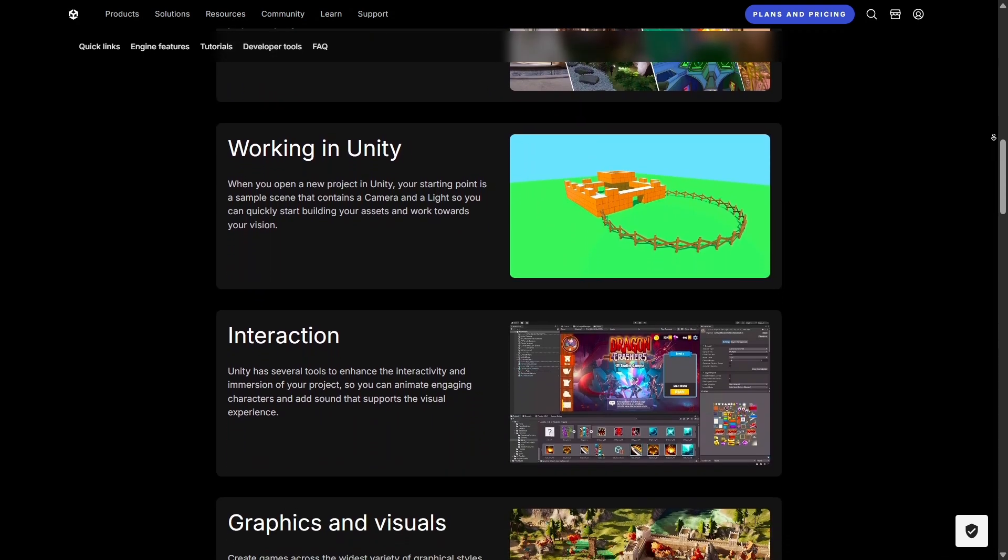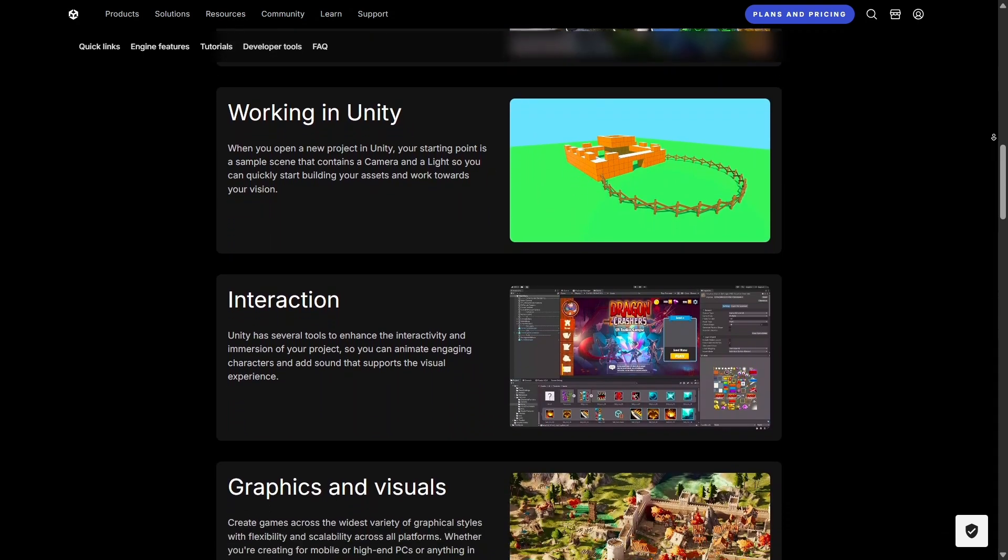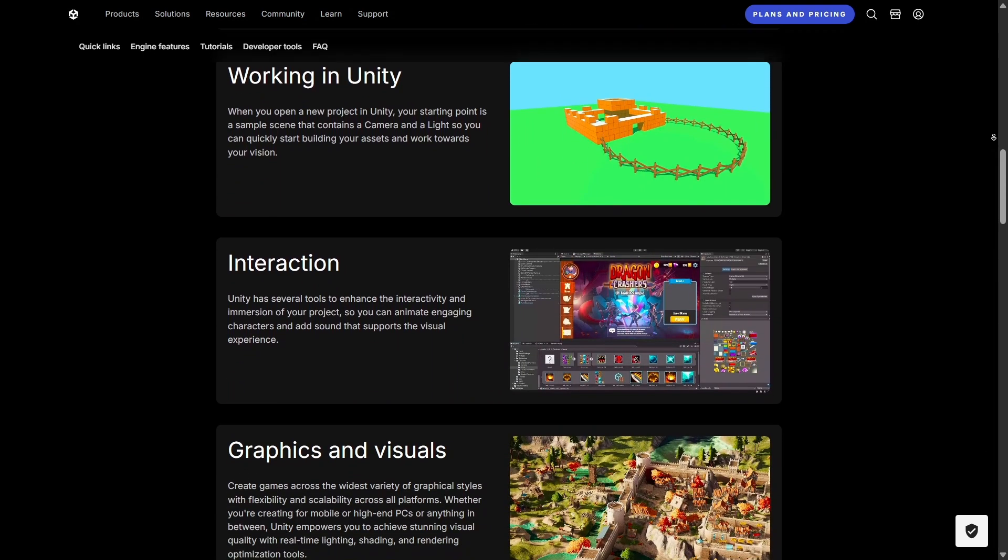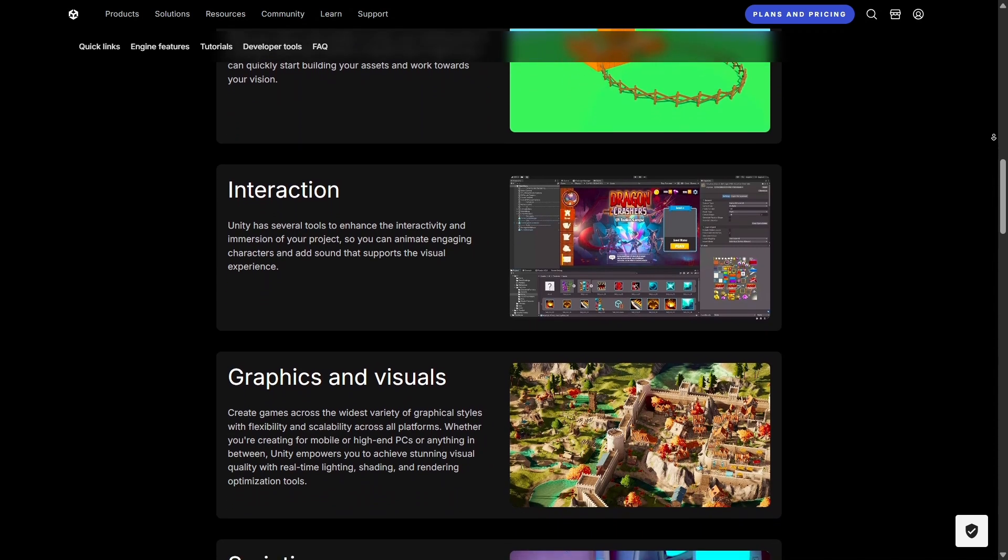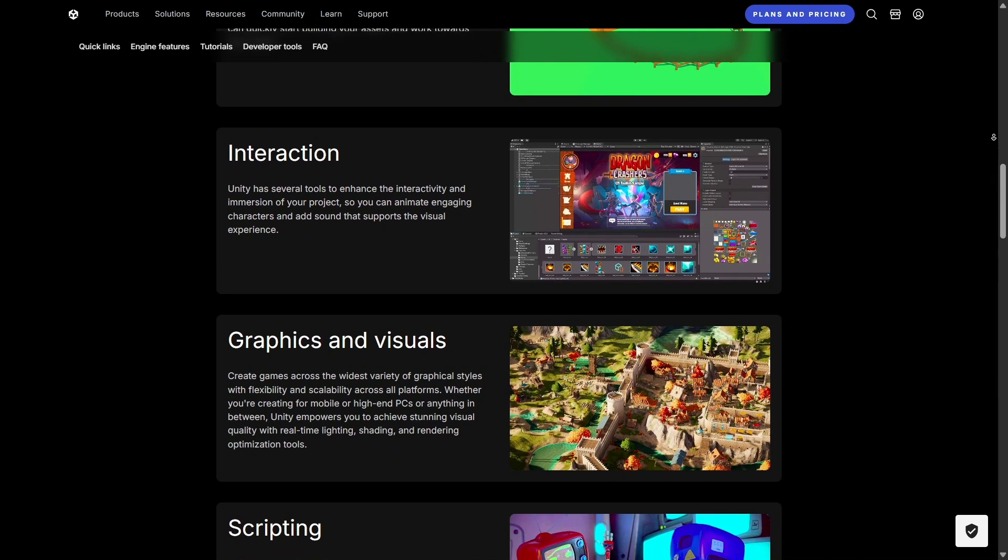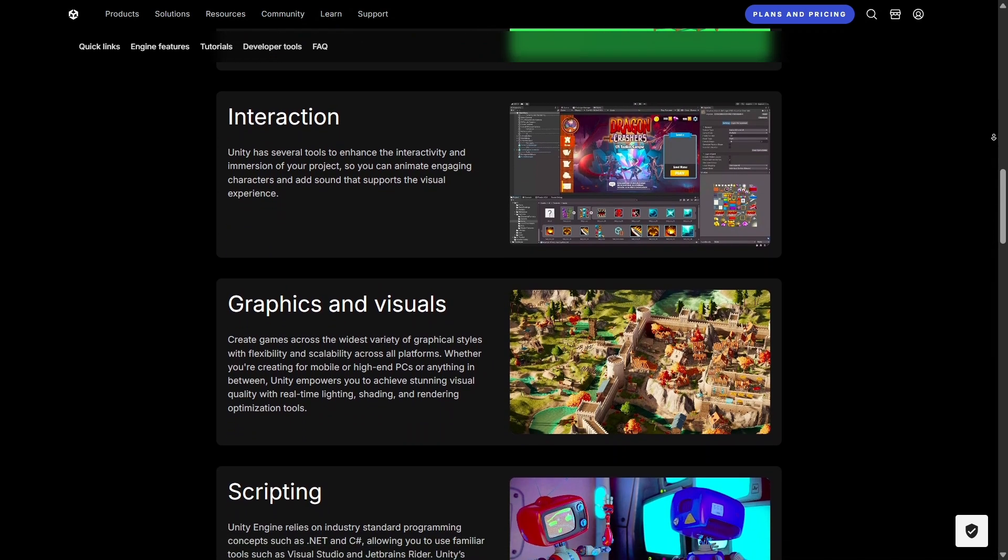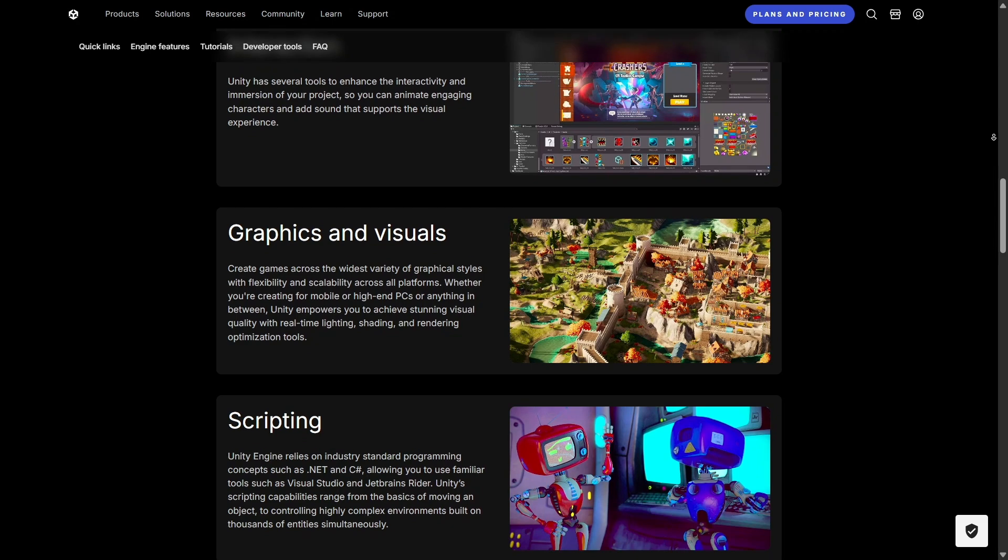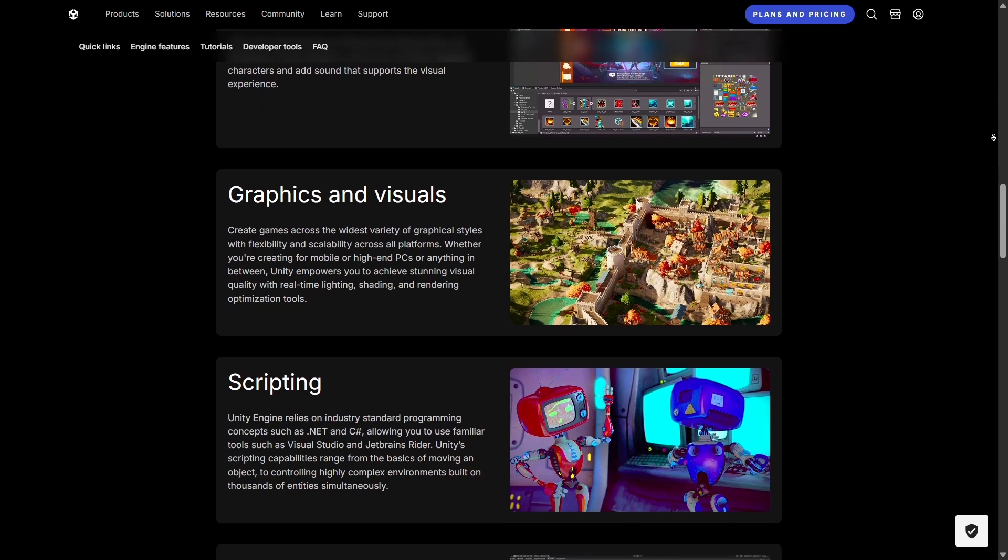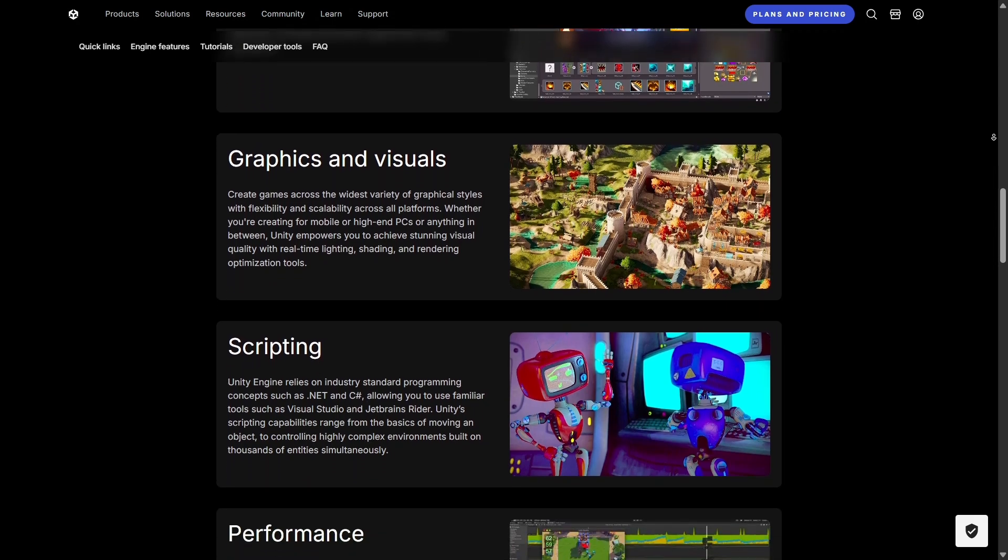Competitors like Unreal Engine also offer cross-platform support, but Unity's approach feels simpler and more streamlined, which is why so many developers choose it for mobile and indie projects.